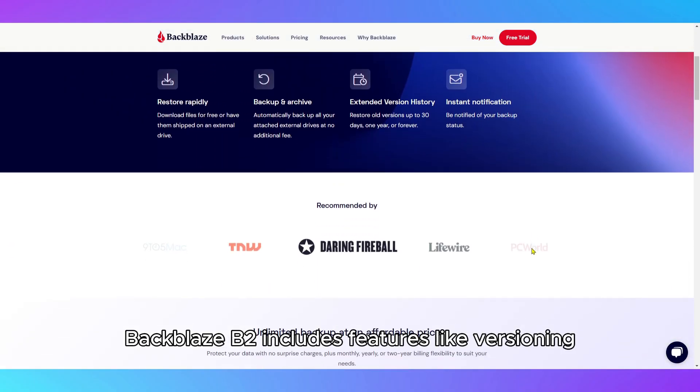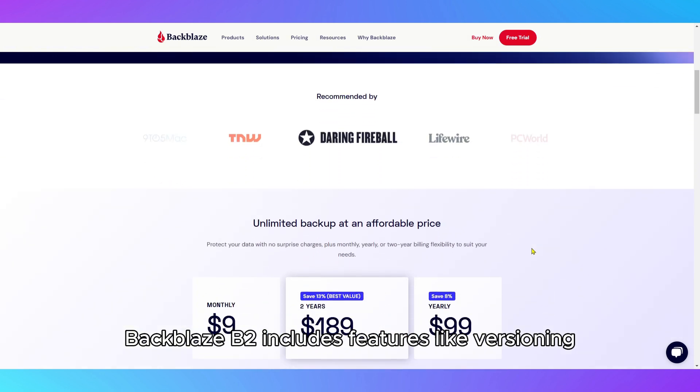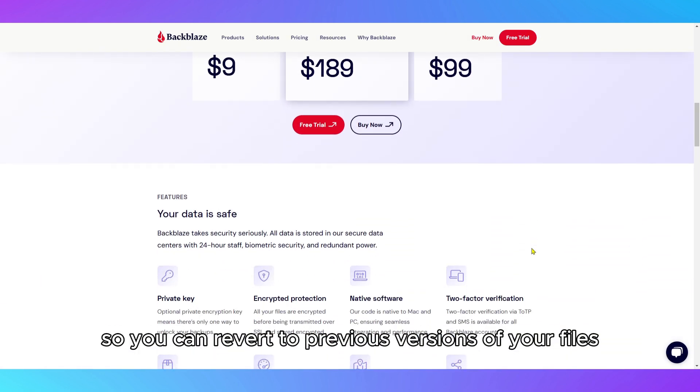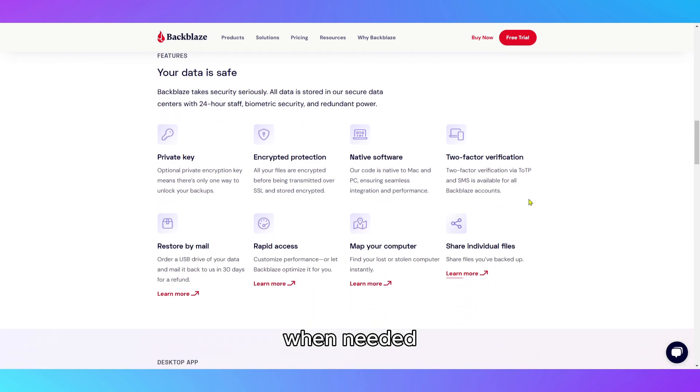Additionally, Backblaze B2 includes features like versioning, so you can revert to previous versions of your files when needed.